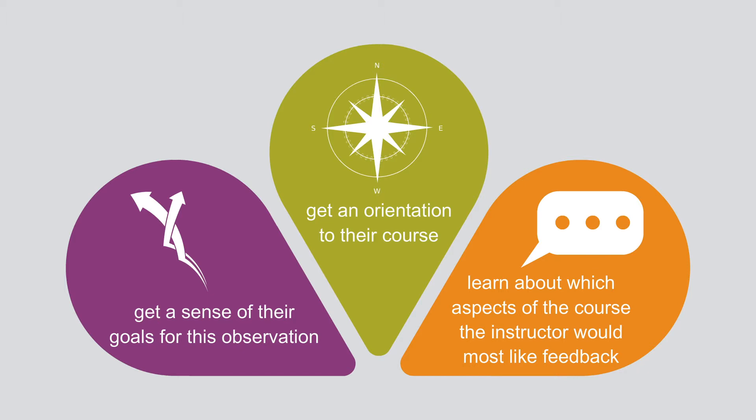If you aren't sure what happens in a pre-observation conversation, please see our video on formative peer observation.